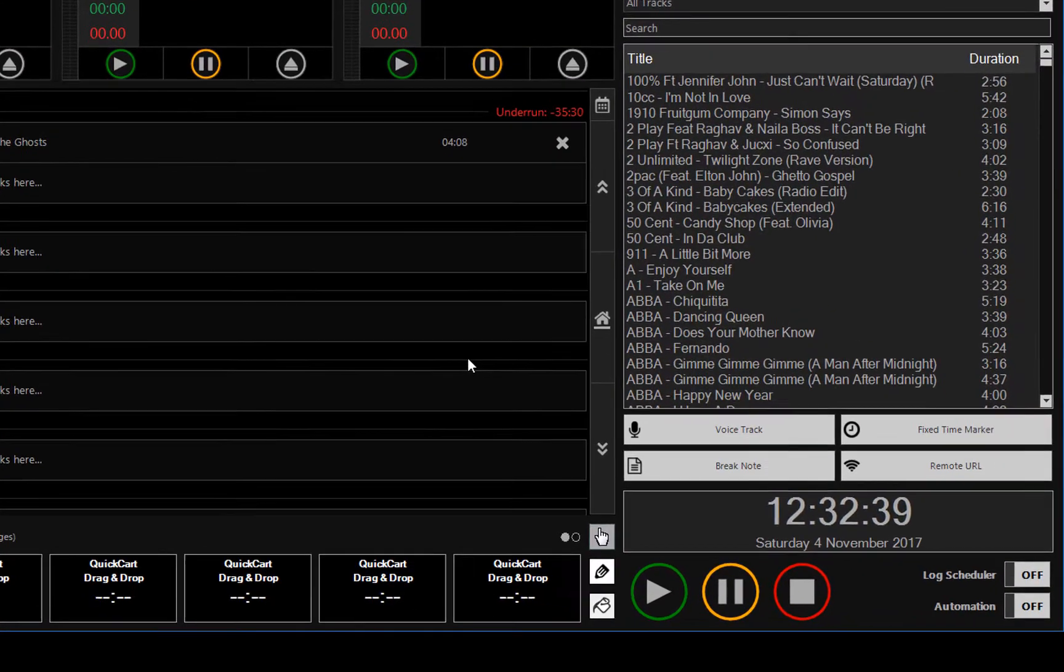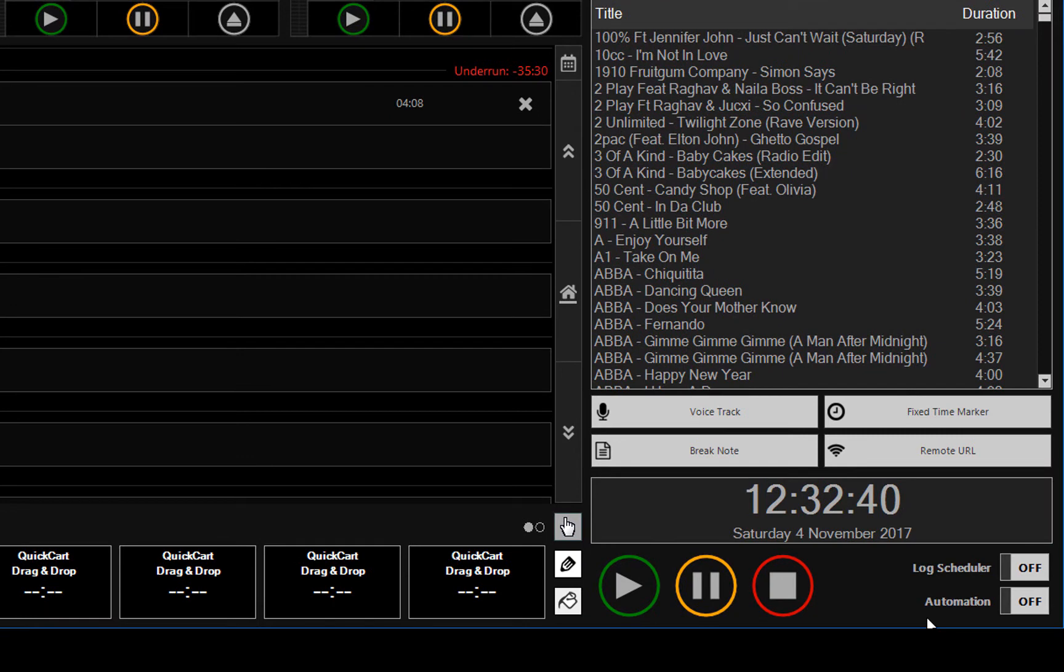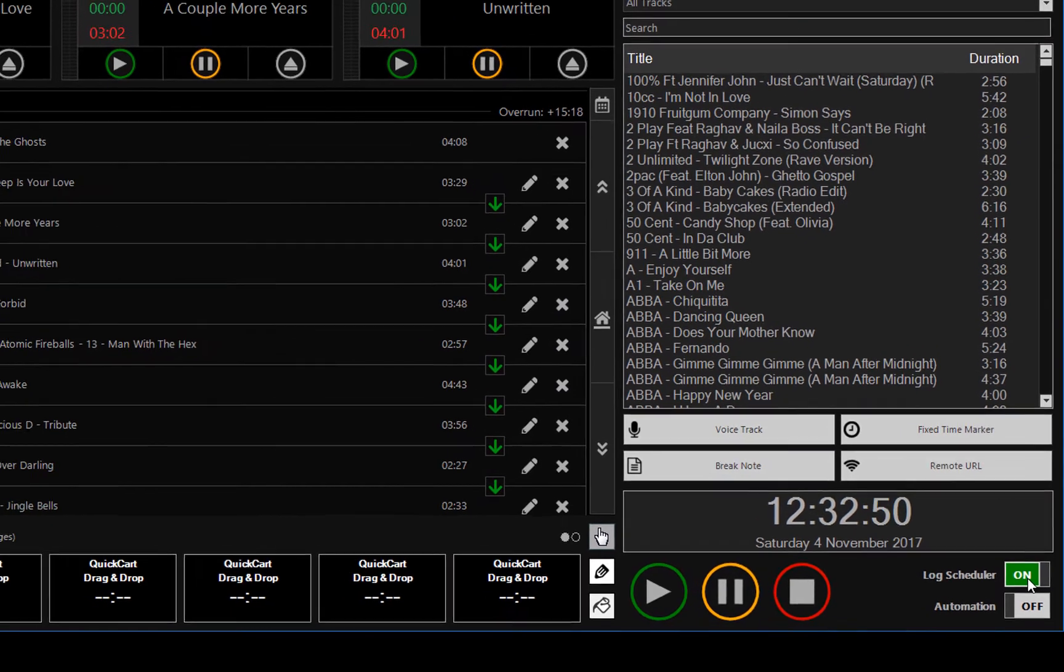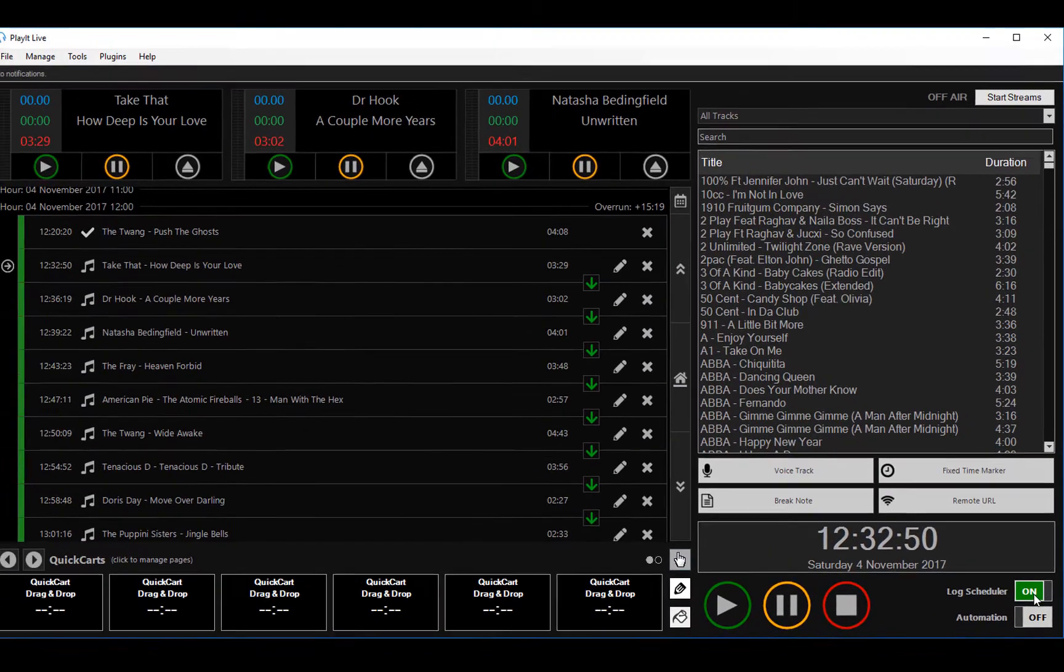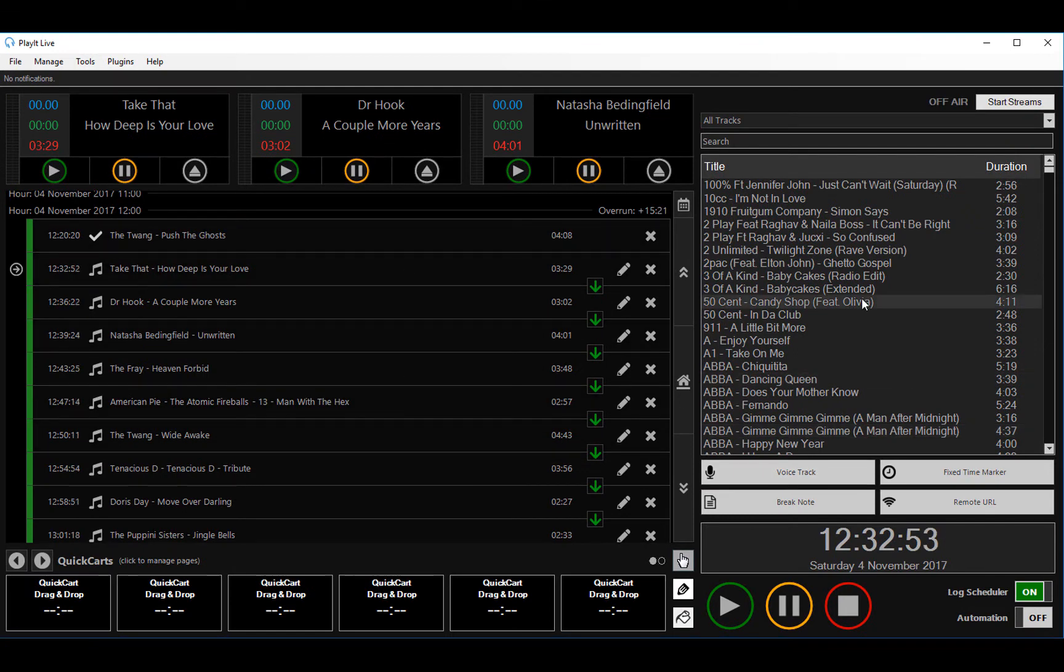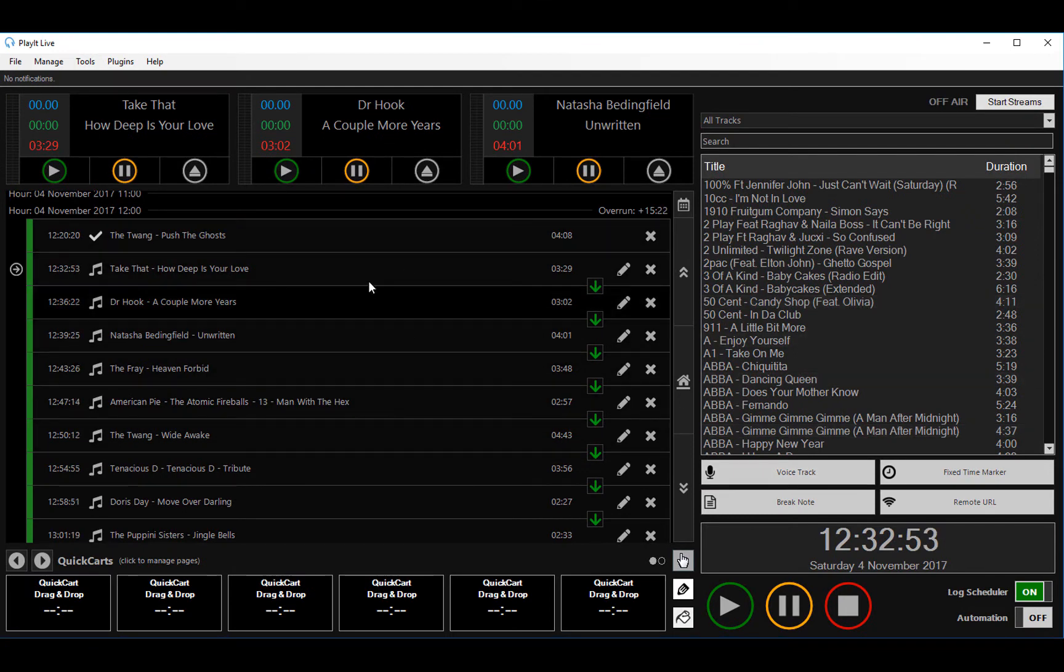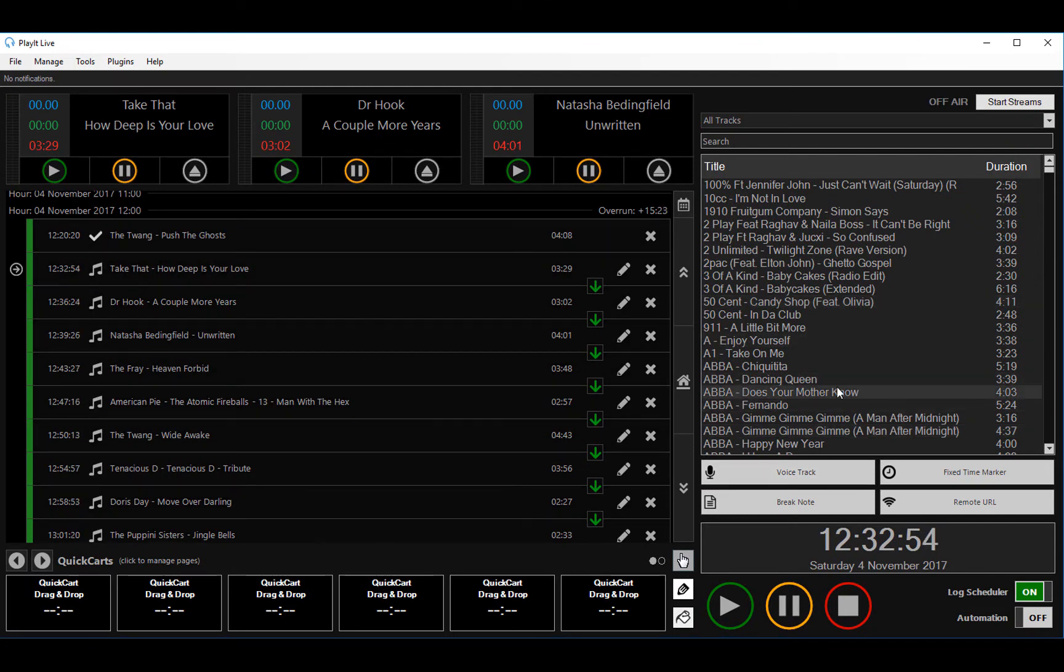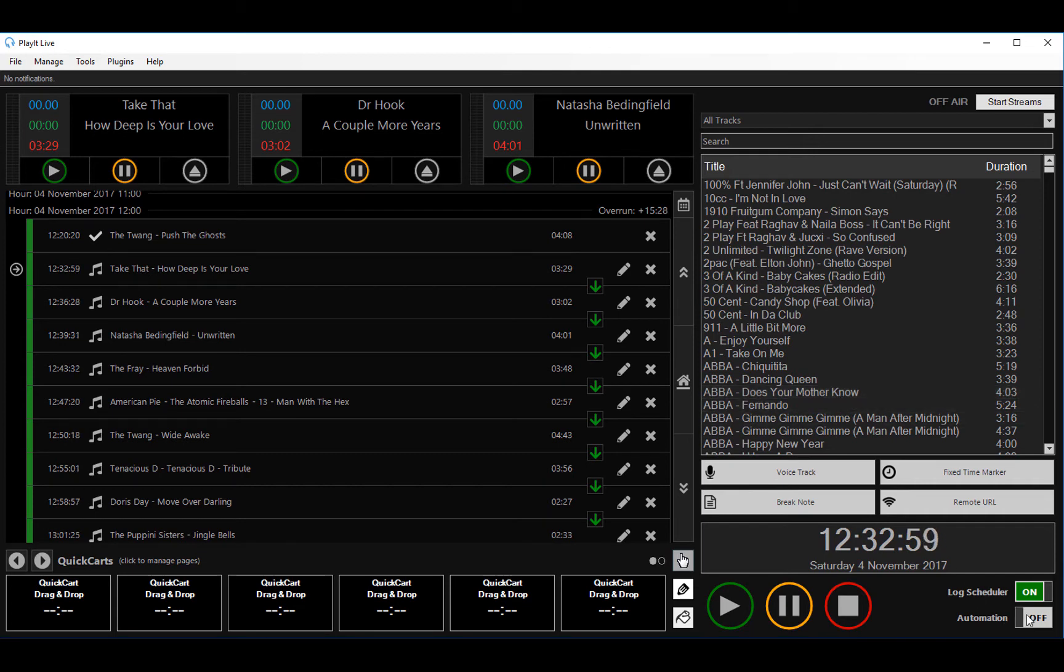You'll notice at the bottom right that the manual, semi-automatic, and auto modes have been removed and replaced with a log scheduler and automation. So I switch the log scheduler on, it will automatically schedule the log in the future with all these tracks going forward. If I switch on automation, it will start playing and restrict me from editing the log as you would expect in automation.